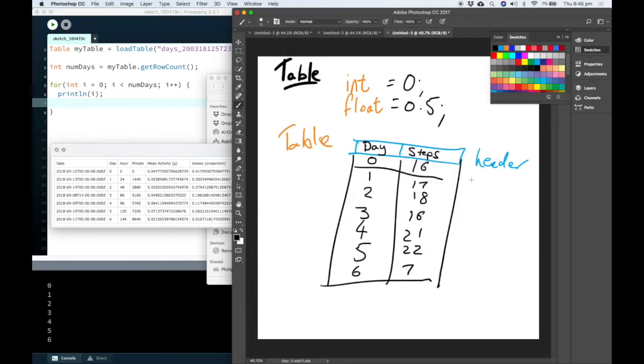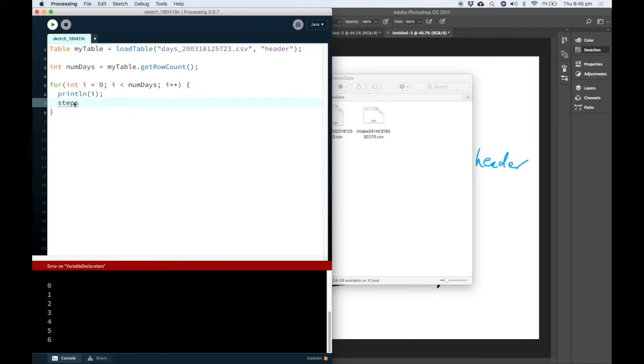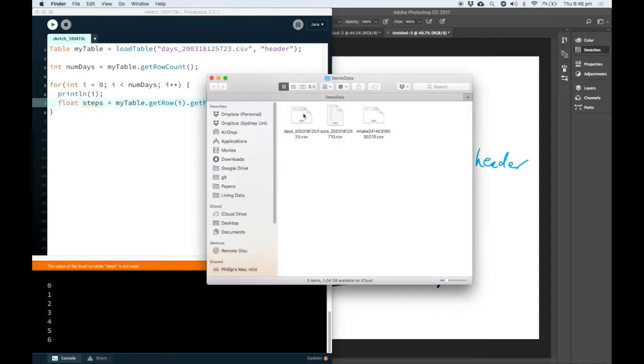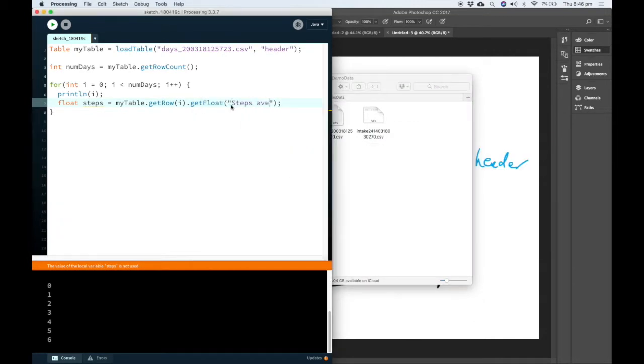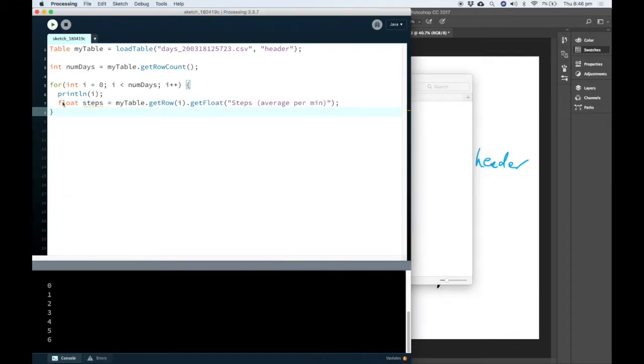So each row of the data. So in order to access the data, we can save it somewhere. So let's have a float called steps. So I've created a variable here and I've named it steps.